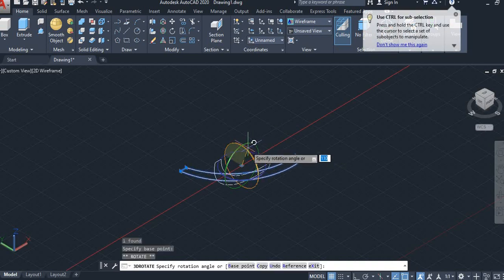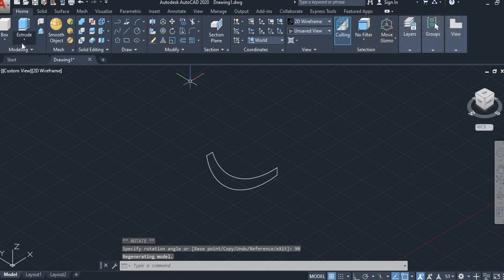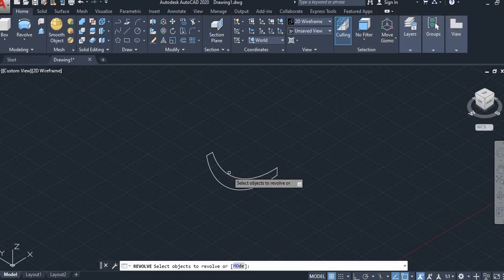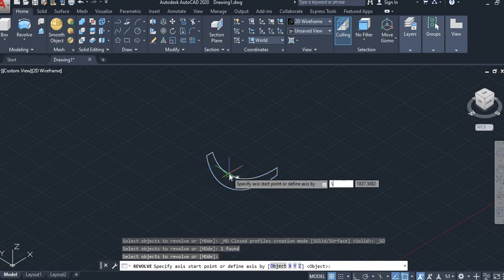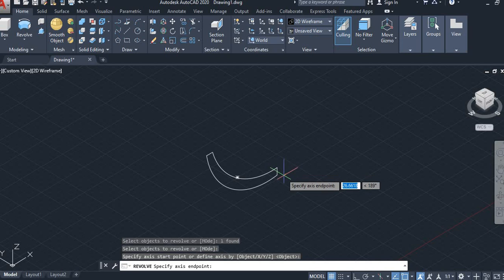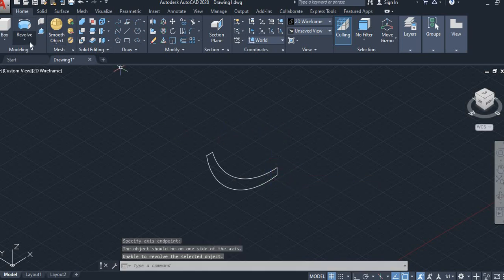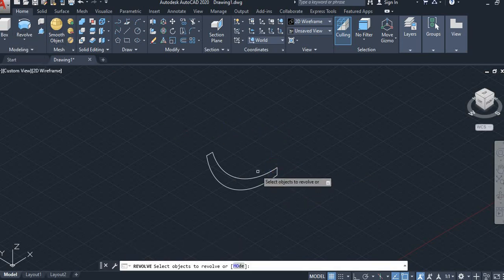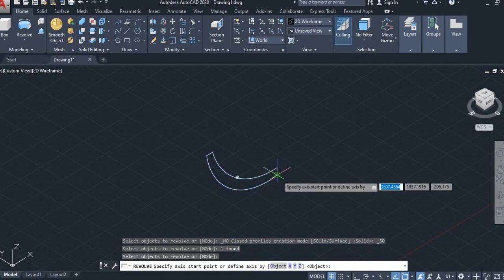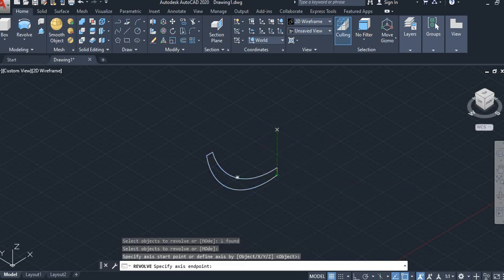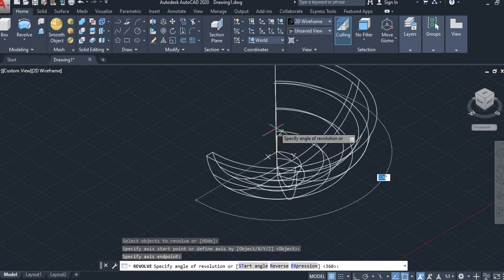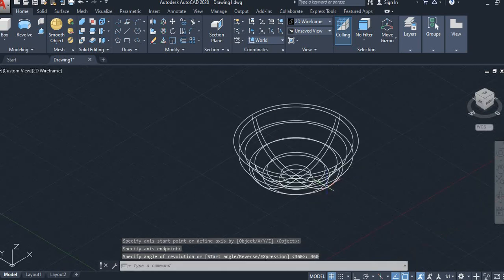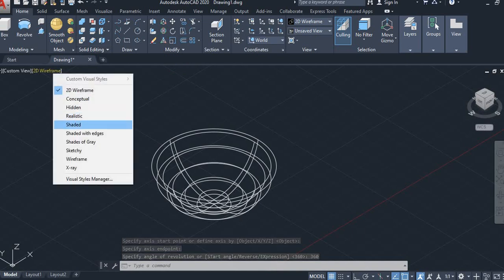Select the Revolve command, then select the object and press Enter, and draw the axis line. Specify the angle of the Revolve command — the angle of revolution is 360 degrees.